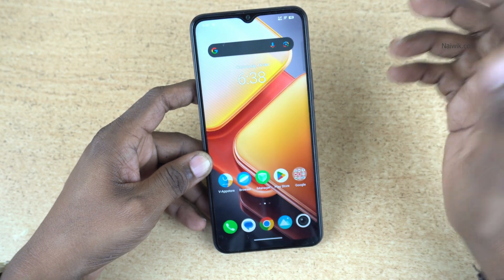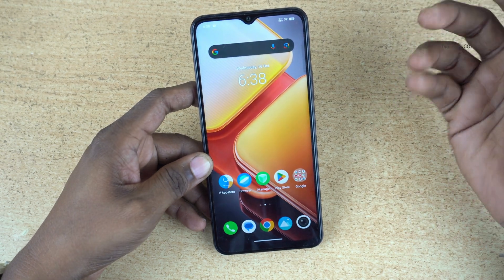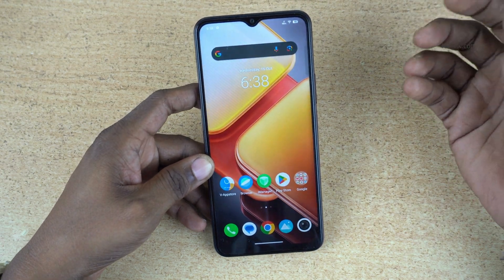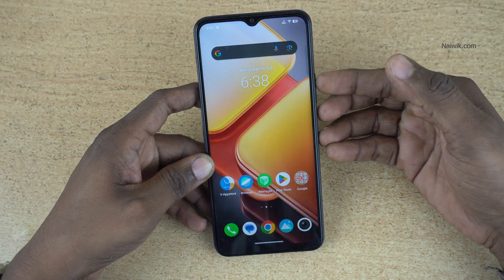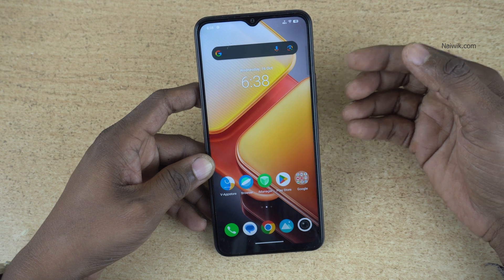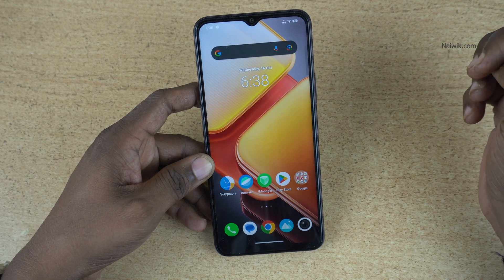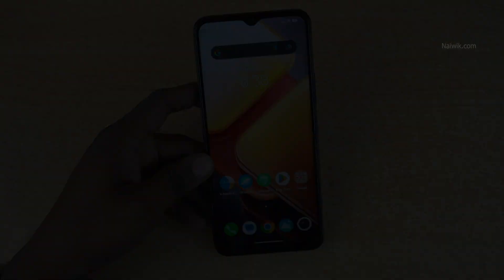So that's it guys. In this way you can hide photos and videos on phones running on Funtouch OS 14. Hope you liked this video. Please do subscribe to our channel. Thank you.